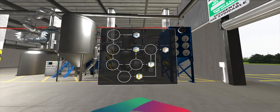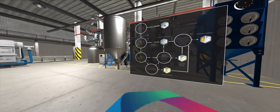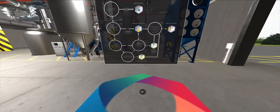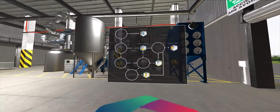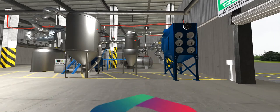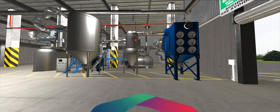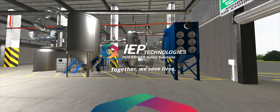Each explosion threat creates a unique challenge. Many variables can impact the explosion risks and influence the decision on the best protection solution. IEP Technologies can guide you through the decision-making process — from understanding the threats present in your facility to determining if venting, suppression, isolation, or a combination will provide the best possible level of protection for your particular process. Let IEP Technologies and Hoerbiger Safety Solutions develop a solution to ensure your process remains online and your employees remain safe. Together, we save lives.